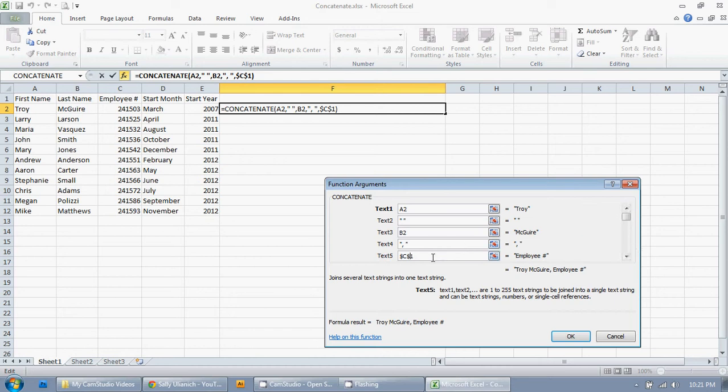And an awesome thing of using this wizard here is you can look down and you can see your results showing right here. So if there's something a little screwy going on, you can fix it while it's up. And it's super easy to fix it after you've already done everything. Super easy.